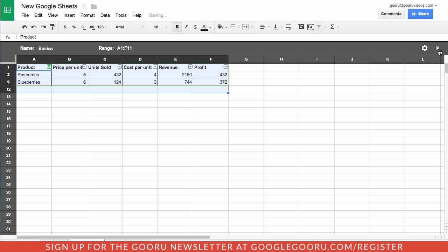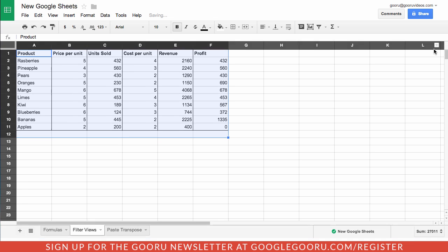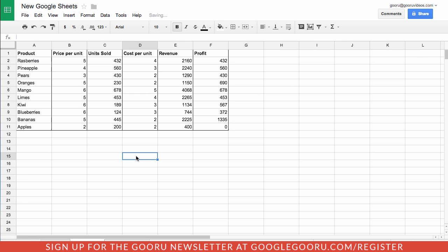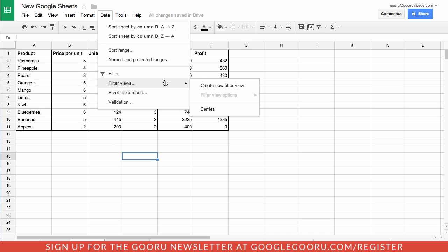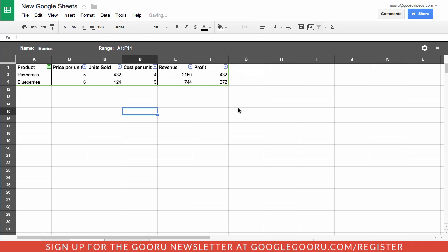After I close this down, it'll return to the normal view, but if I go back to data and select filter views, you can see this berries option here. So with one click I can go back to that filter view.